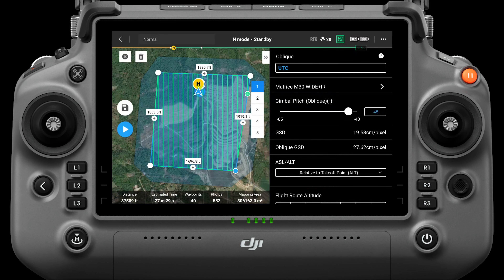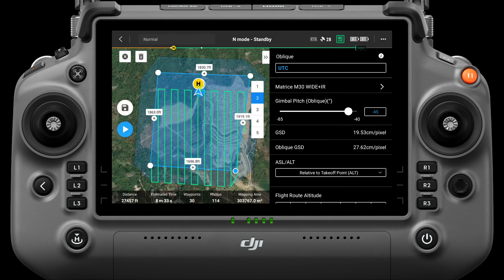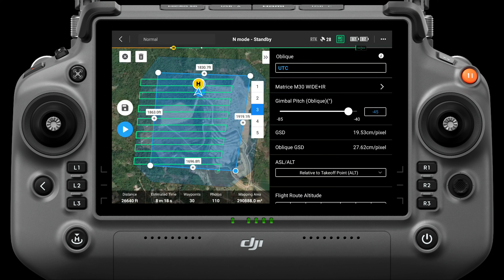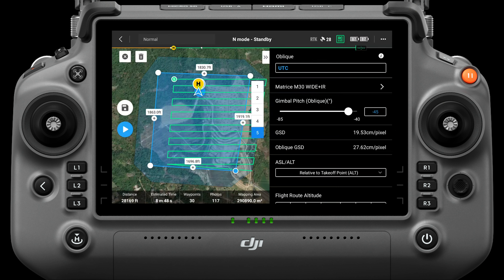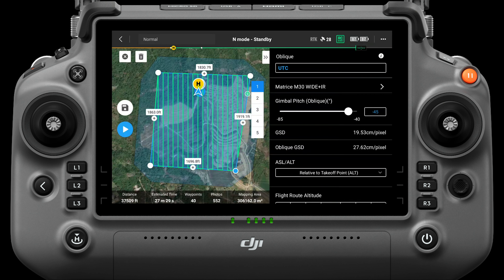After the settings are completed, five routes will be generated according to the default parameters. The first route has the camera pointing straight down at 90 degrees and is not an oblique capture. Then routes 2 to 5 will face each side of the mapping area and use the oblique gimbal pitch.